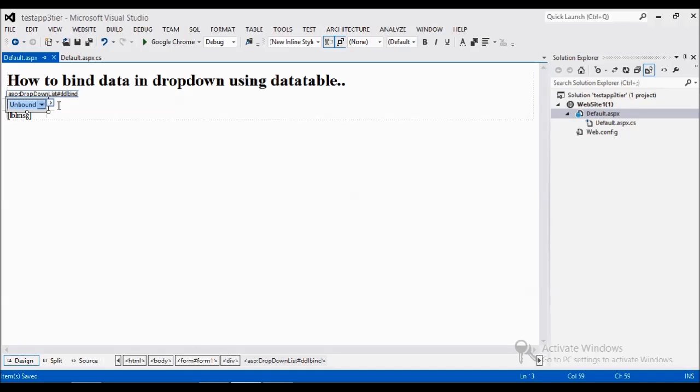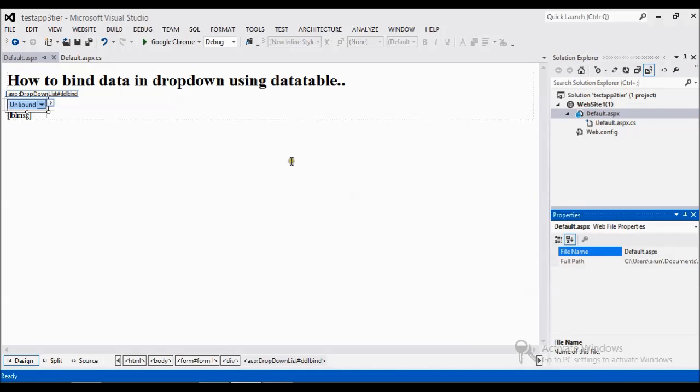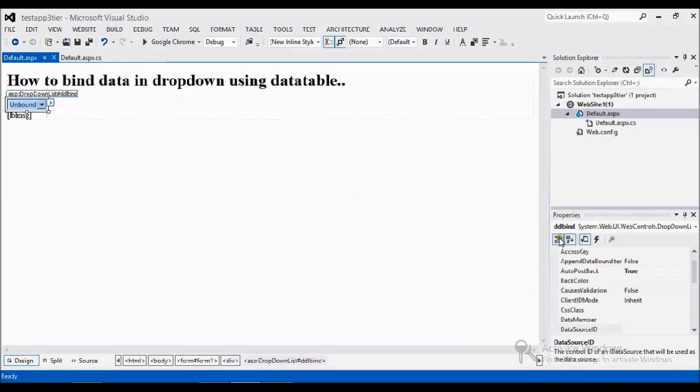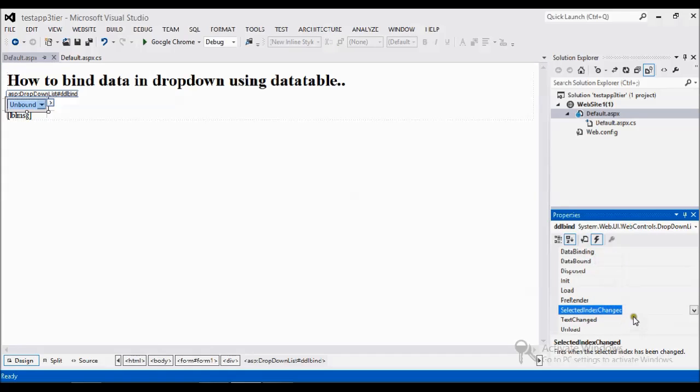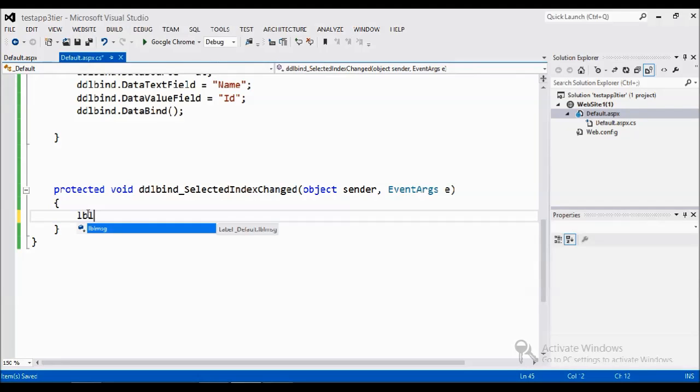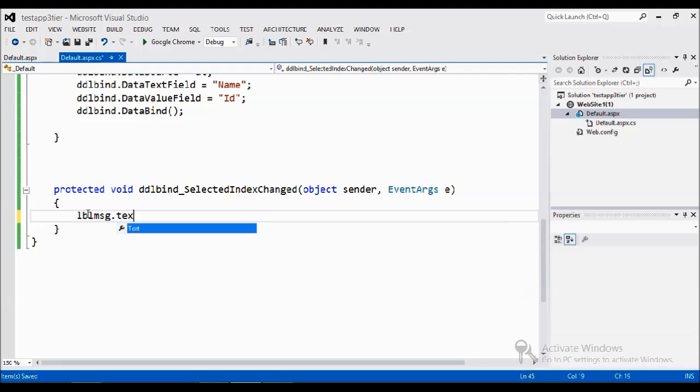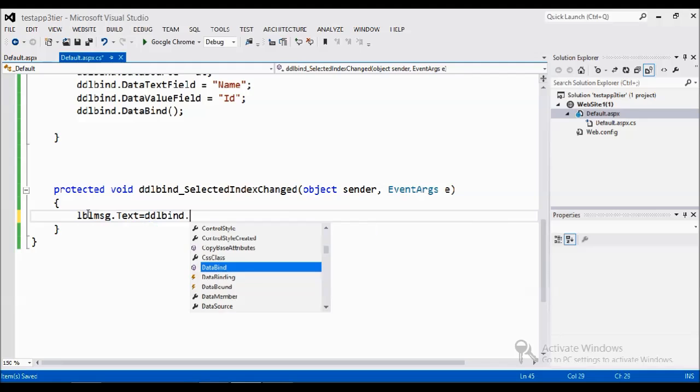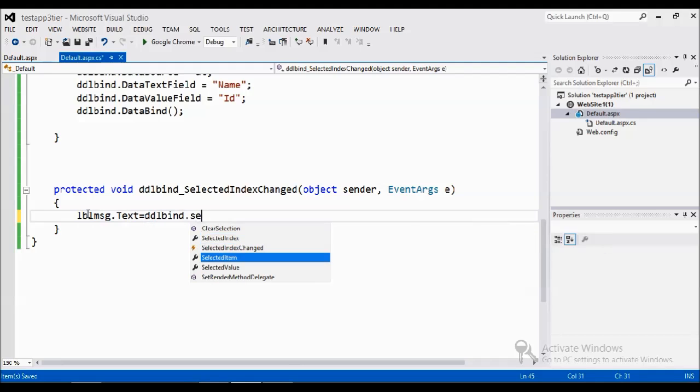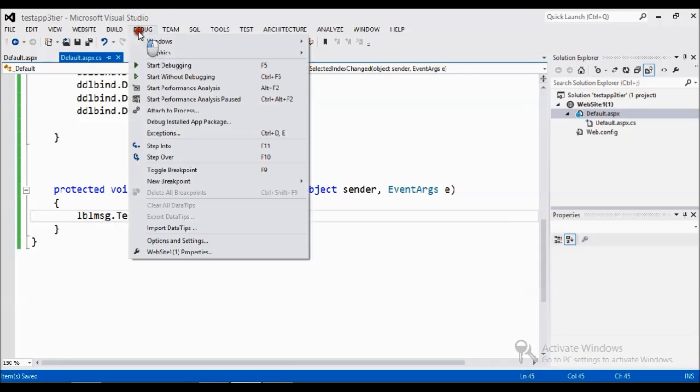Here we go into the settings and select the dropdown. You get some symbol in the name of events. Go and do the select index change. It will automatically create own methods here. What I am going to do is I'm going to do label message dot text equal to DDL dot selected value. Now it's going to bind whatever I selected in the dropdown.